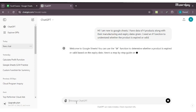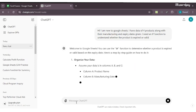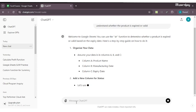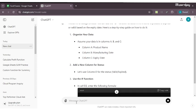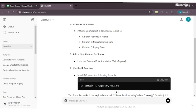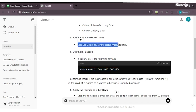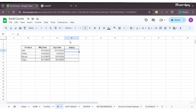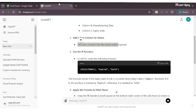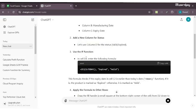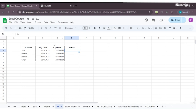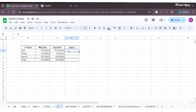It's saying welcome to Google Sheets and you can use the IF function to determine whether the product is expired or valid. It's saying let's use column D for the status. In D2, enter the following formula. According to ChatGPT we should enter it here, but we need our data over here, so we will enter the formula here.